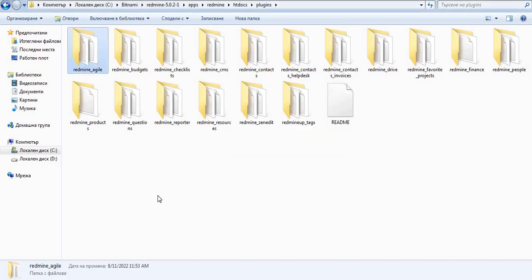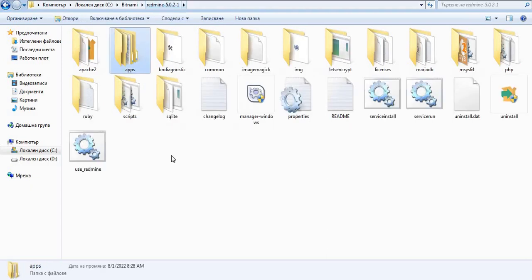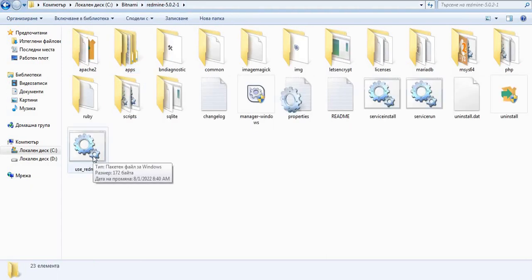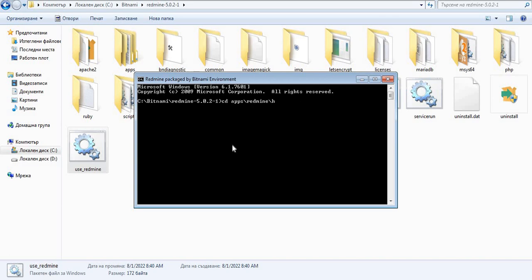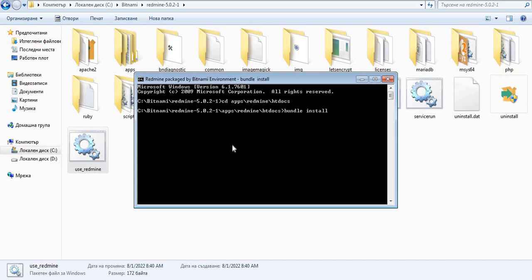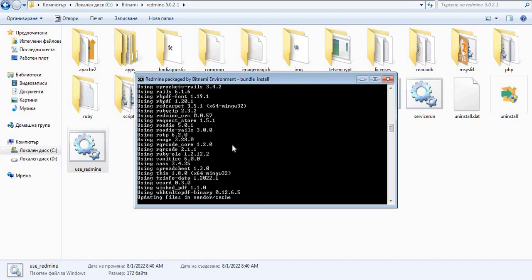Now you have to go back to the Core Redmine folder and then open the Use Redmine. Afterward, please change the directory to Apps Redmine. Here, the first command that you have to execute is Bundle Install. It will install all the required gems for your Agile plugin.